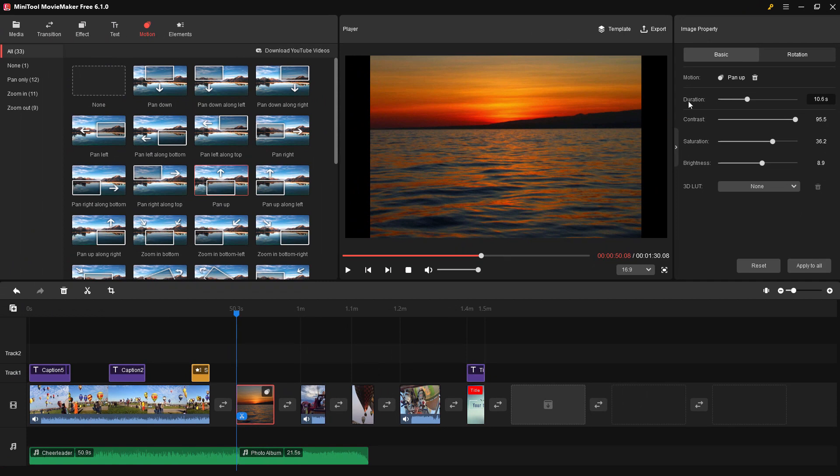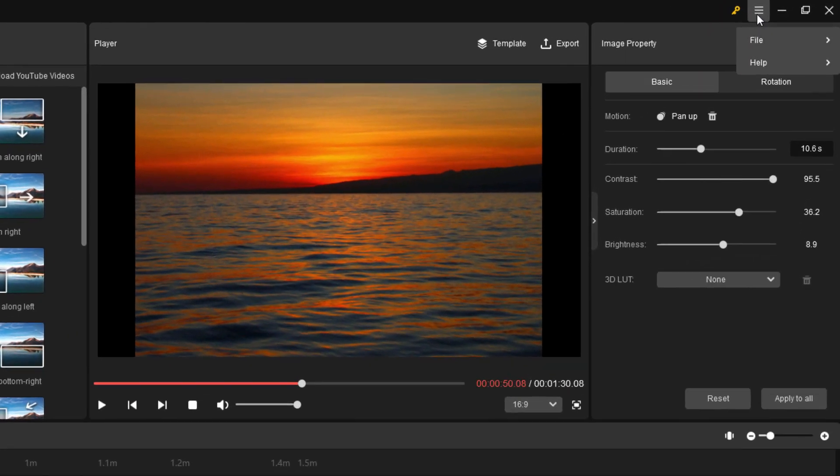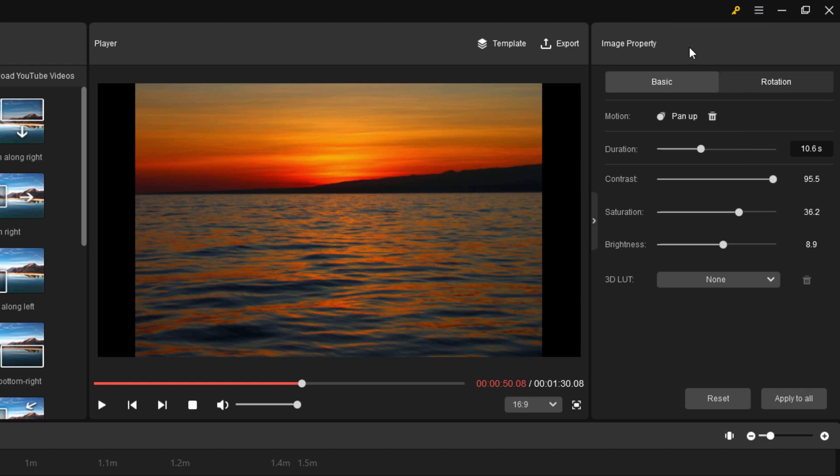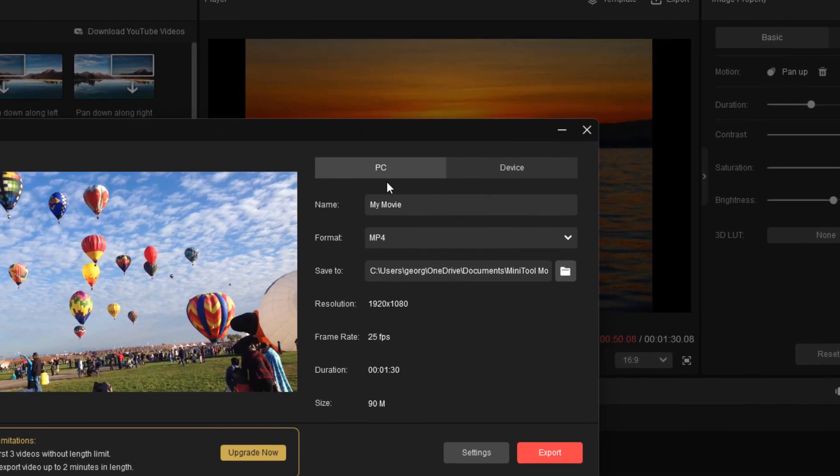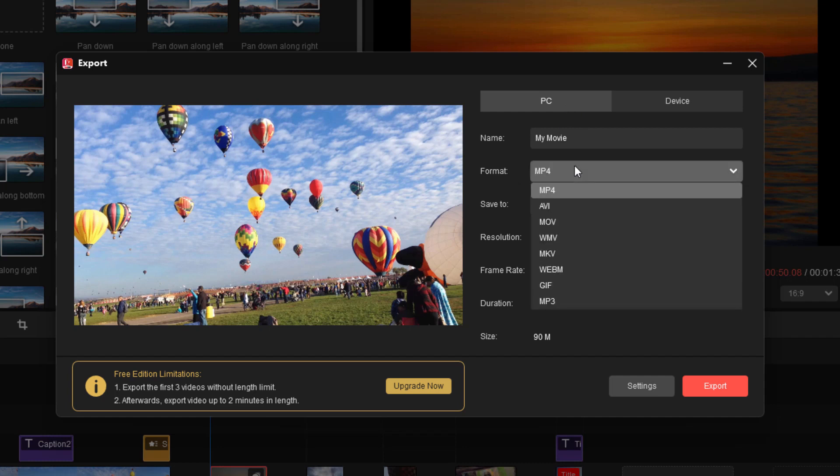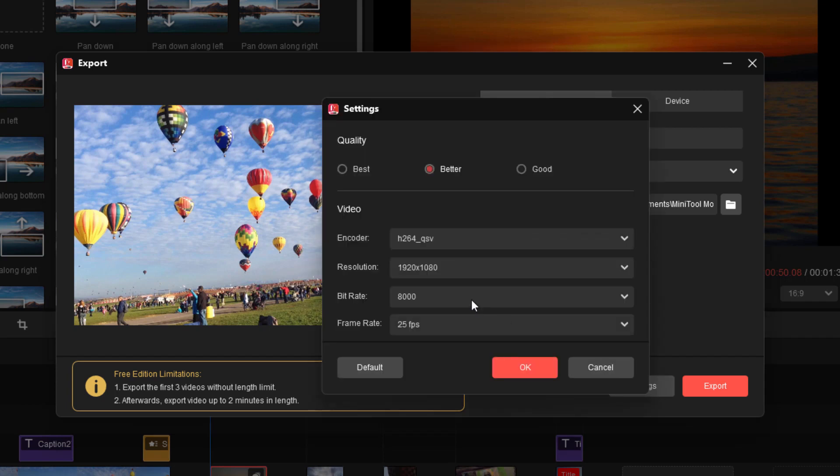And of course, you want to save your program at some point. And that's right over here. Little three lines, file, and save project right here. That's now saved out. And then to export this out as a final video, that's right up here where it says export. We go to a PC or to a device. Up to you. Choose your format. I normally use MP4 for my video output. Choose where you're saving to. Resolution, frame rate, duration are all available right down here. Click on settings to adjust those things.